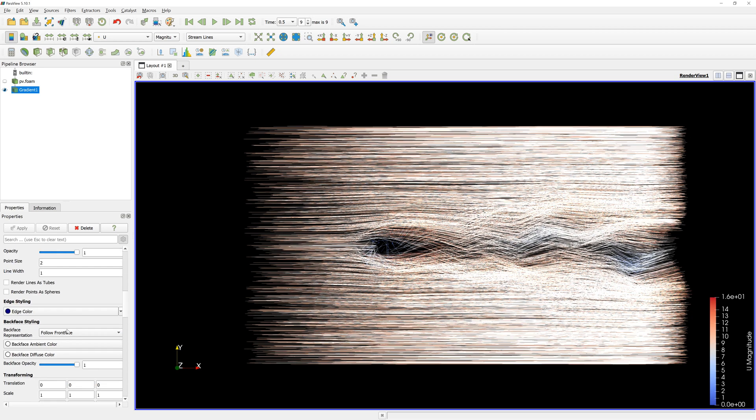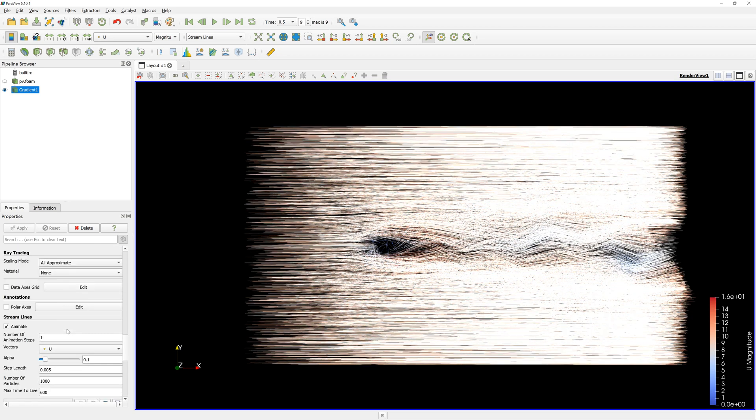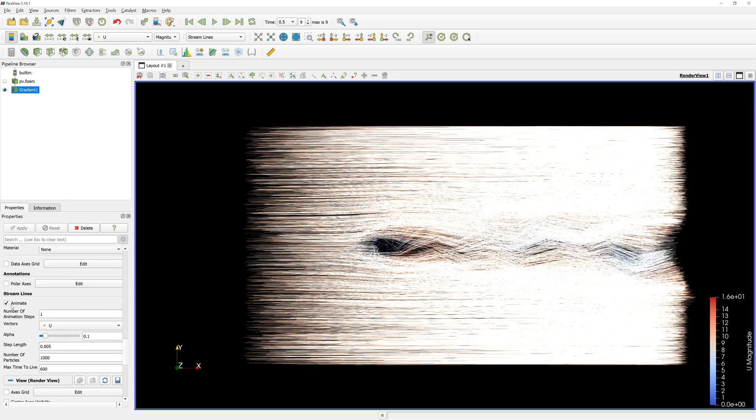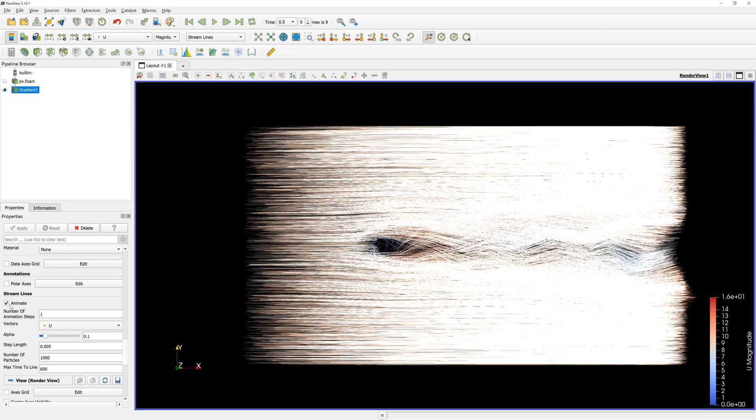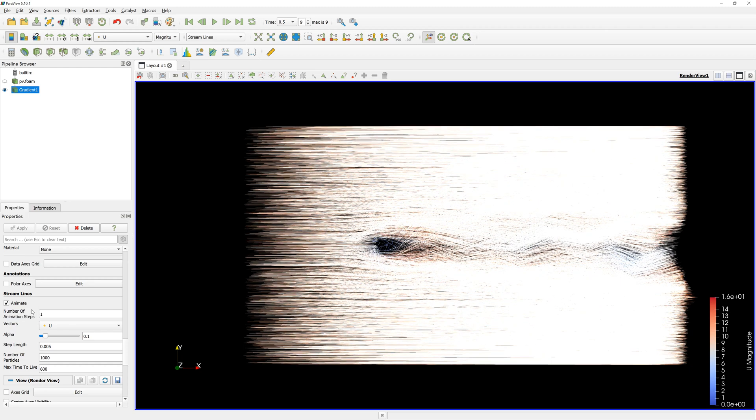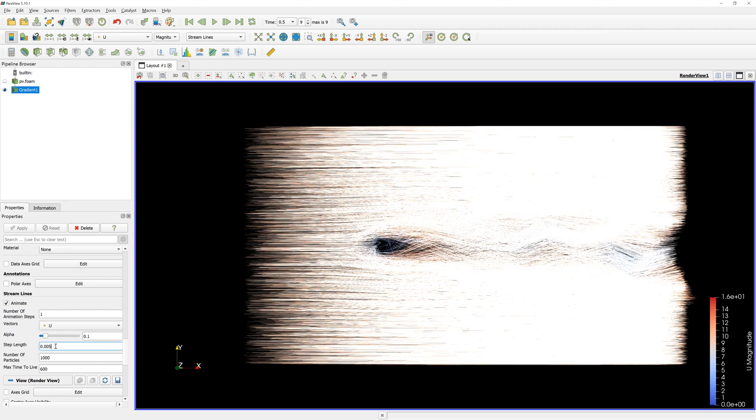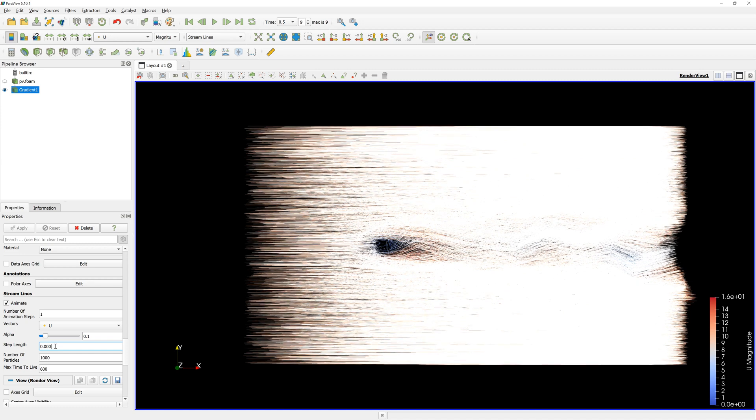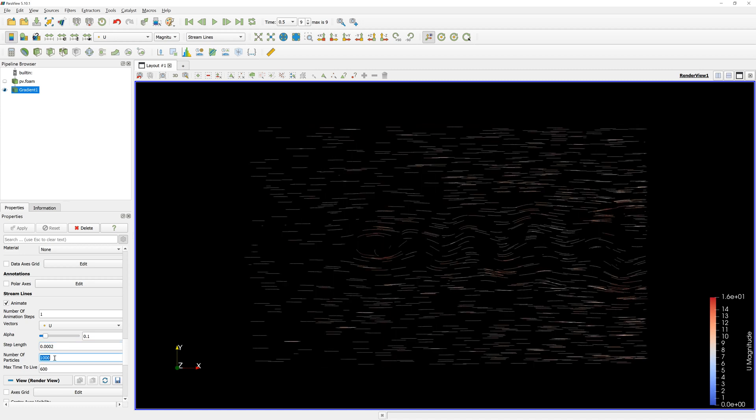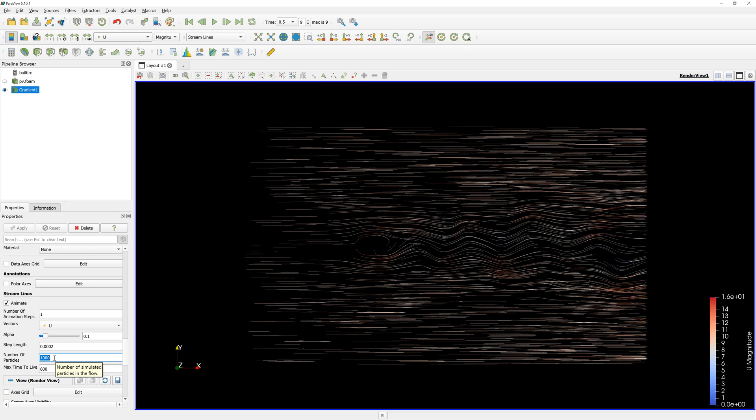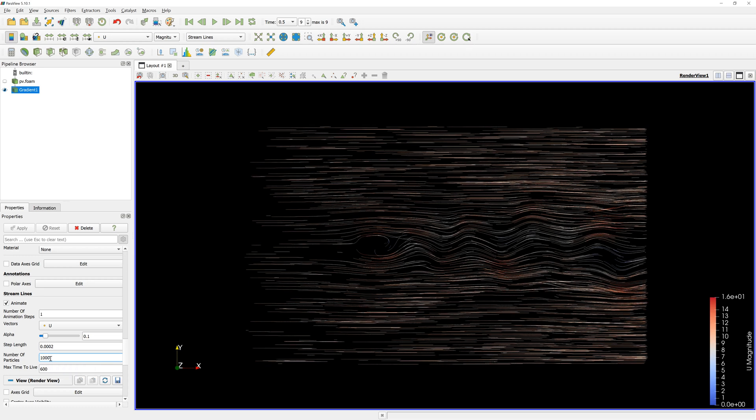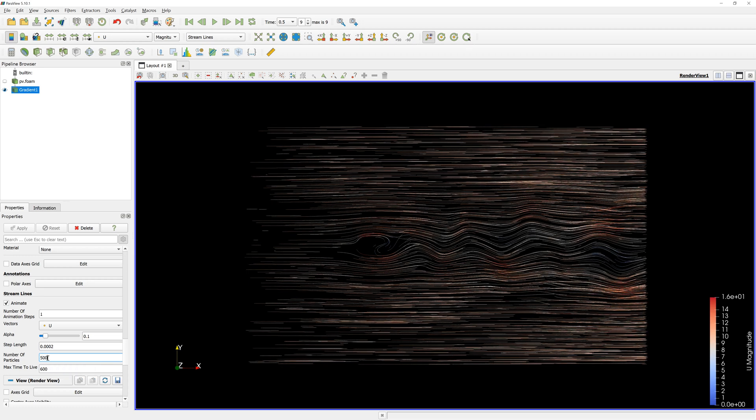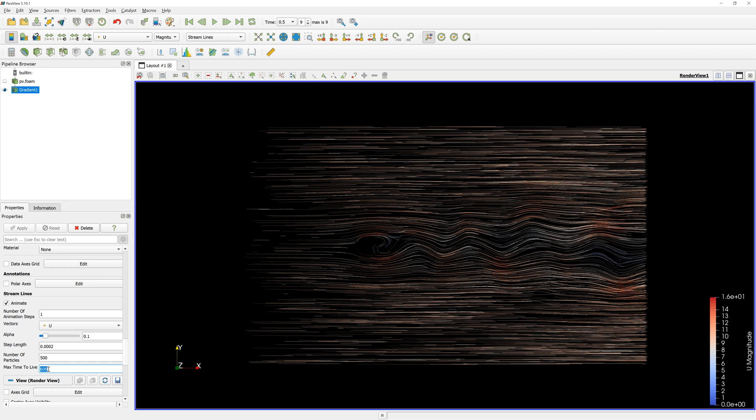Below, in Streamlines menu, you can change parameters. We can deactivate animation, change step length, number of particles, and max time.